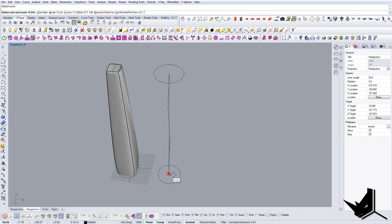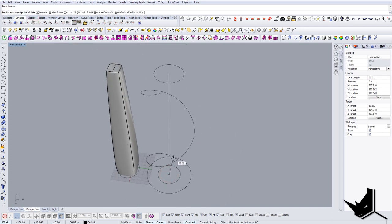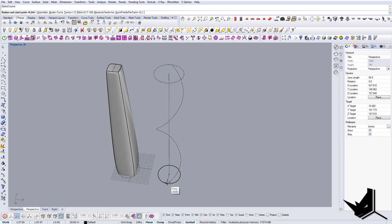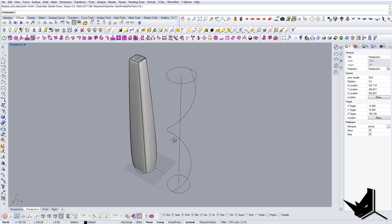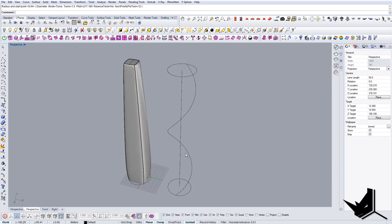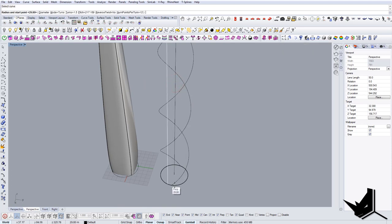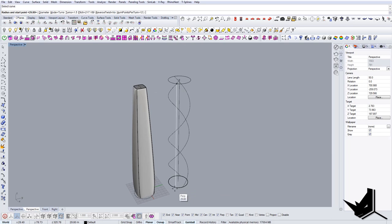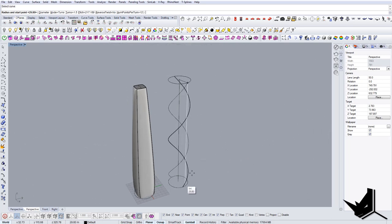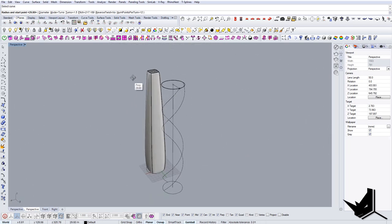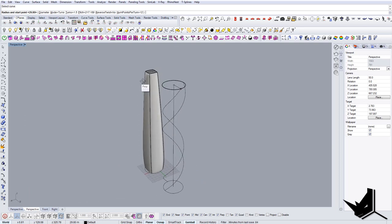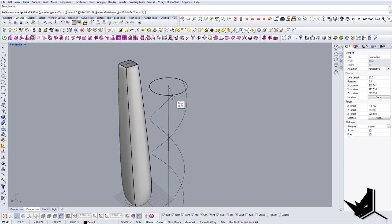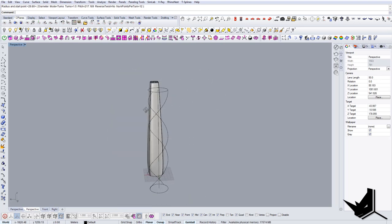And now we're going to use the command called helix. And let's choose around the curve. And now I'm going to actually choose the point here like so, and I'm going to do another one. Something like this.